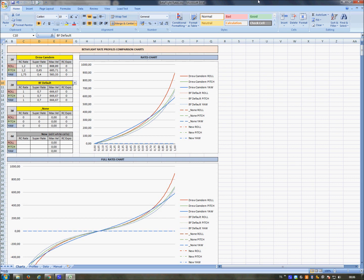On Betaflight you can create different rate profiles in the PID tuning tab, but it's not possible to load more than one rate profile on a single chart in order to compare them. But there was a problem: I didn't know the formula that stands behind the rates curve of Betaflight.